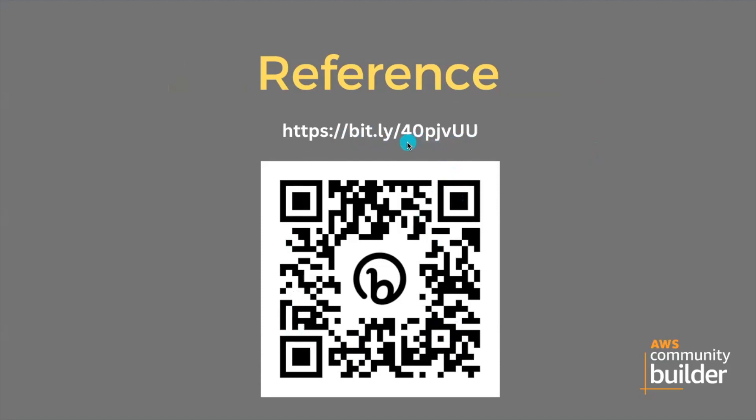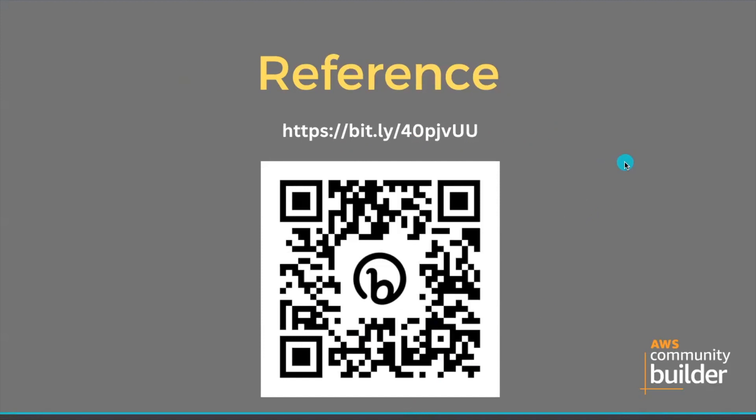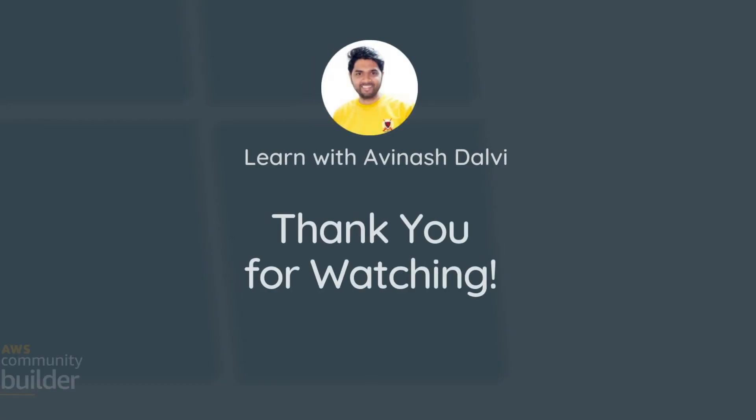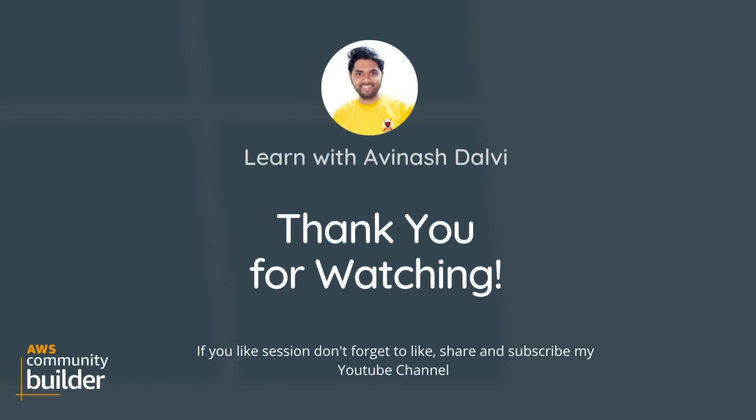You can scan it also by using the barcode. If you're not able to scan it, type 40pjvUU in the bitly link and you will land on my detailed blog where I mentioned each and every step. That's about this session. Thank you for watching. Don't forget to like, share, and subscribe to the channel.